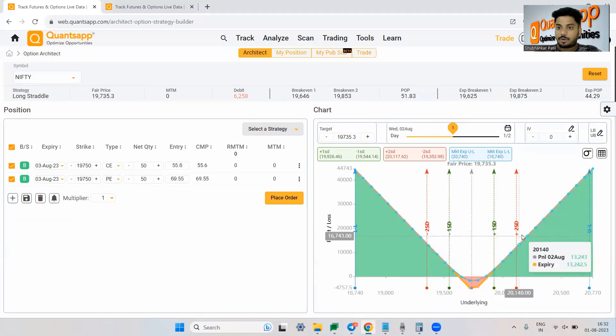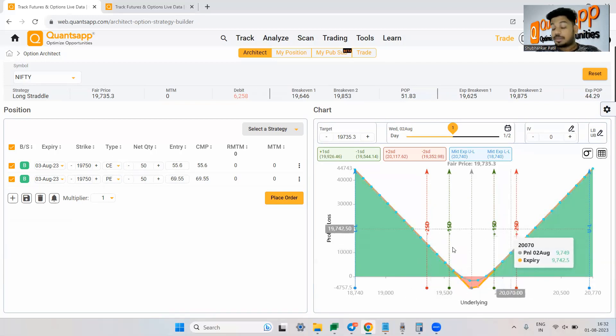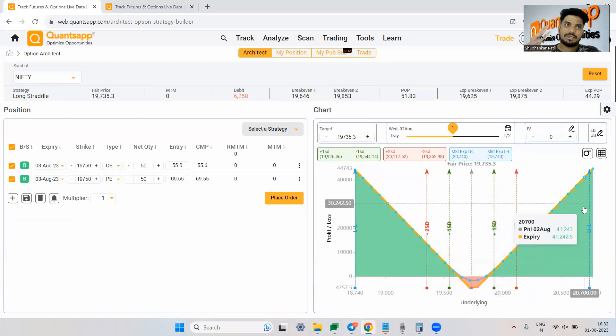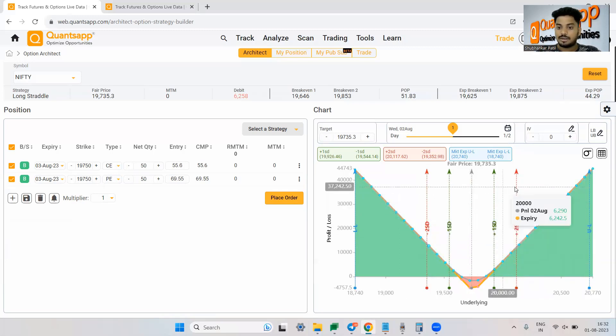So why these are generally important is because people try to estimate the movement of the market based on standard deviation as well. And we have all learned that most of the data will lie between first, the second standard deviations.